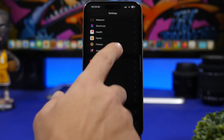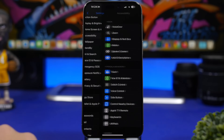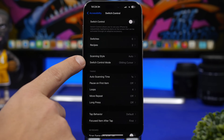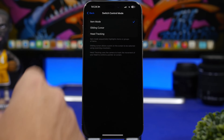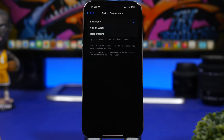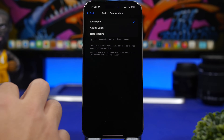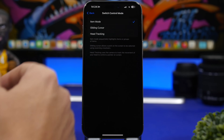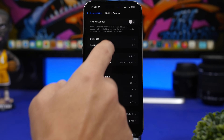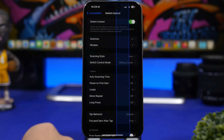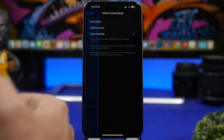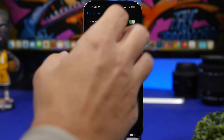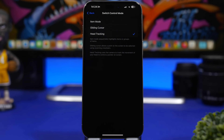New options can also be found under Accessibility settings. Go to Accessibility, then Switch Control, and you'll see a new option called Switch Control Mode with three different modes: Item Mode (the previous one), Gliding Cursor — which you can see right here — and Head Tracking, which gives you a pointer that tracks the movement of your head.